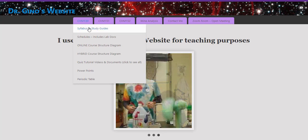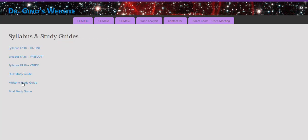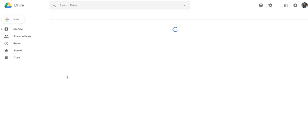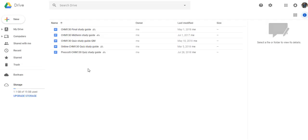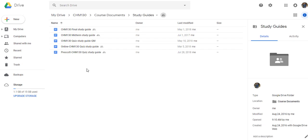I'll first go to the syllabus and study guides. Clicking on any one of these study guides will bring you to a folder that contains the study guides for the quizzes, midterm, and final. Let's take a look at the final exam study guide.